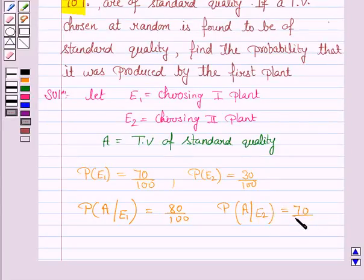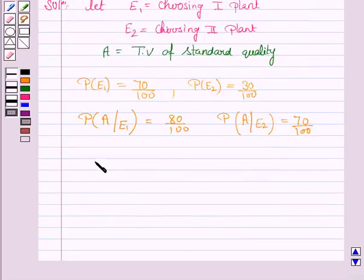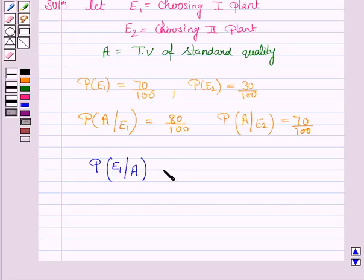Now we have to find the probability that a TV found to be of standard quality was chosen from the first plant. That is, we have to find P(E1|A) — the probability that the TV is coming from the first plant, given that it is found to be of standard quality.